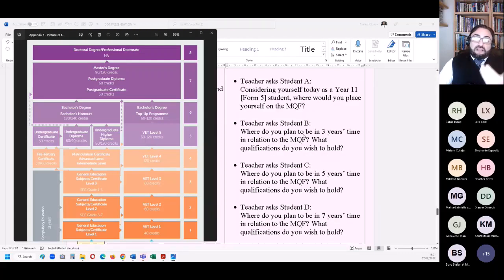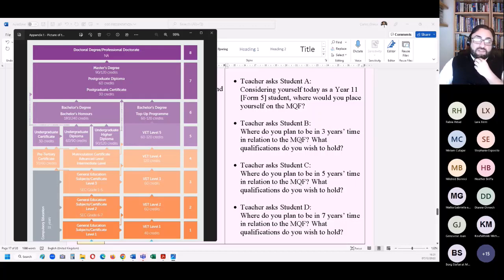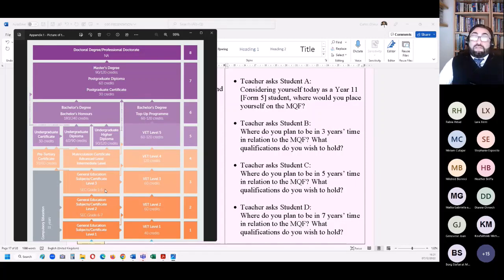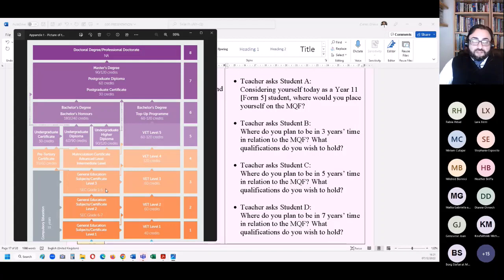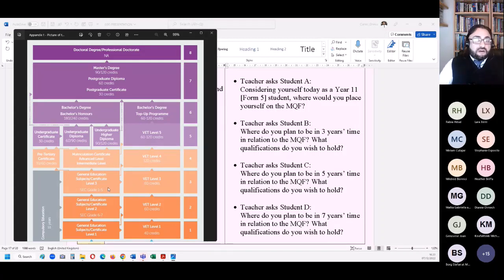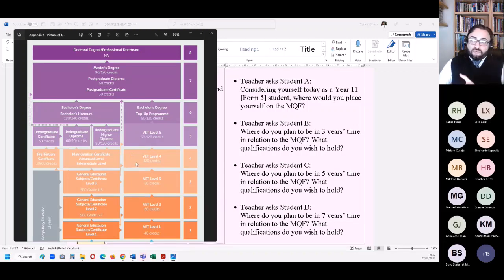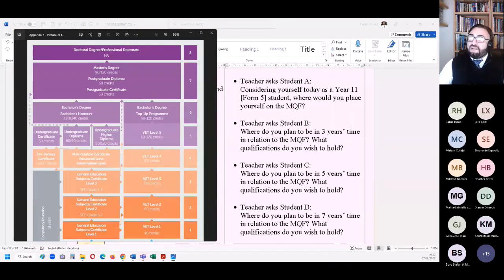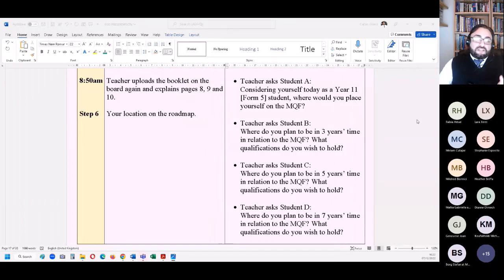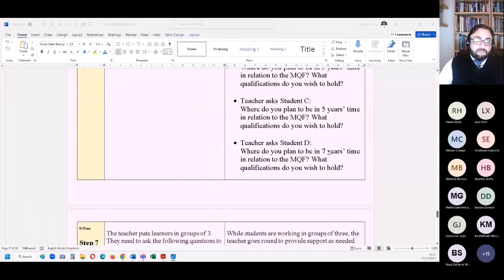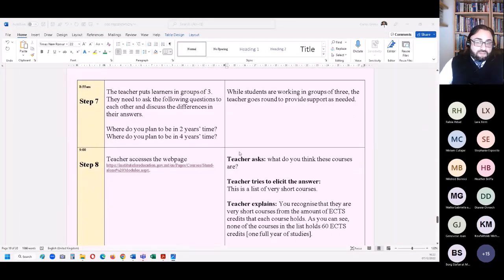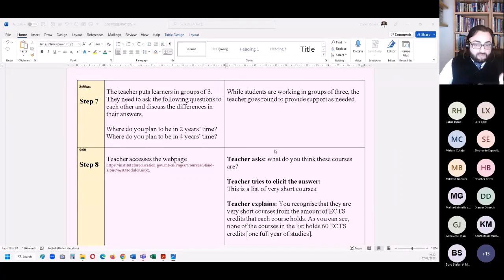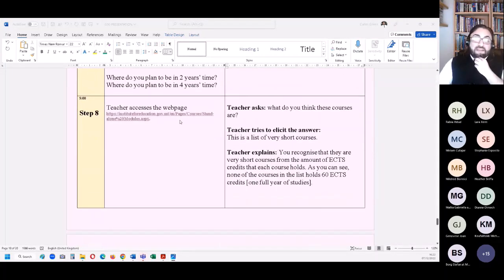Teacher uploads the booklet and then there are different sections when they start to get familiar with the framework. You can ask, considering yourself today as a form five student, where would you place yourself on the MQF? If I am in form five, reading for an O level in the upper streams, they would be moving towards level three. Another question: where do you plan to be in three years time in relation to the MQF? What qualifications do you wish to hold? And this is part of why we do such lessons, because we want those who have no idea to realize that some of their classmates have a pretty clear idea of what they want to achieve.